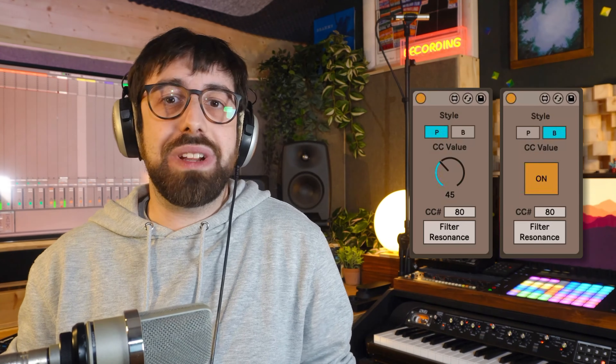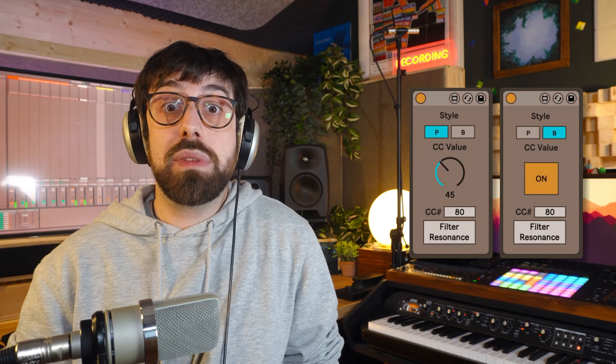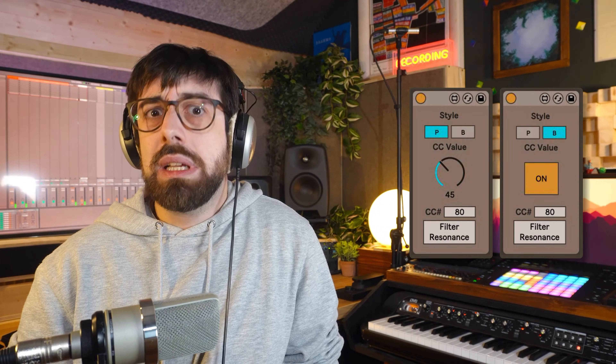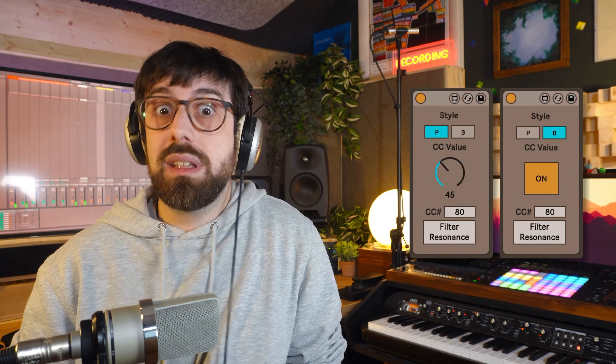Breaking news: Ableton Live 12 was announced yesterday, and Ableton are introducing a new device called CC Control, which seems to solve all of these problems — you'll be able to send CCs directly to your external synthesizers and do automation in arrangement. But until then, which is probably February, External CC is your friend. And if you're watching this from the future, I guess all this has been sorted — I hope you're enjoying Ableton 27, and let me know in the comments how warm does it get.